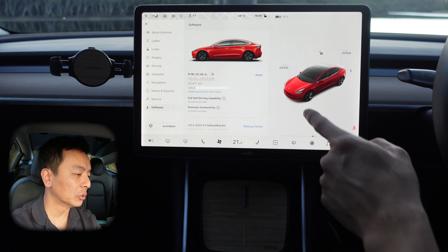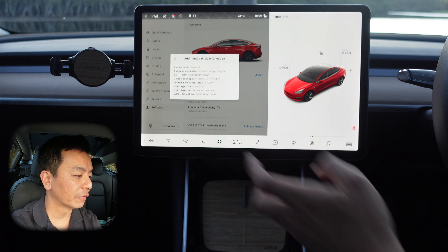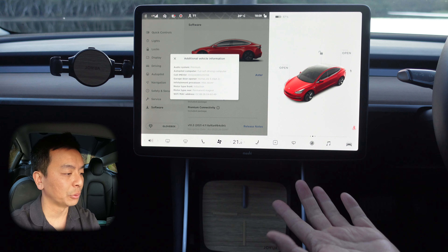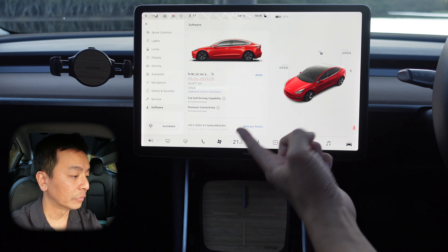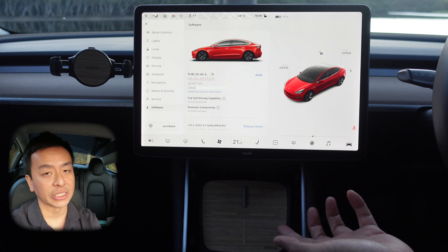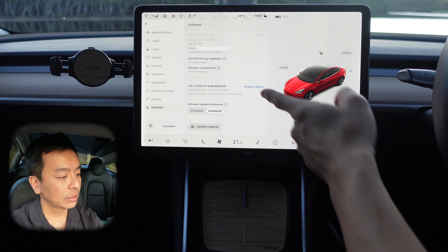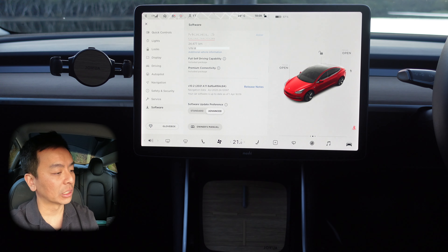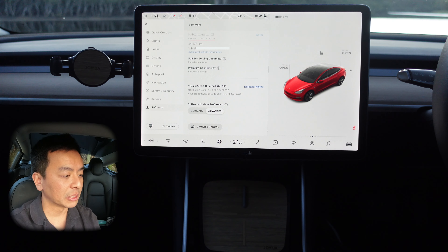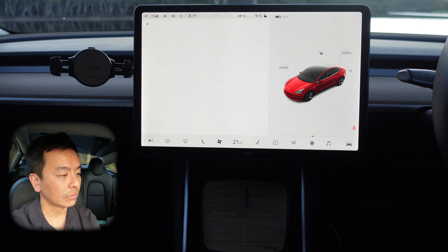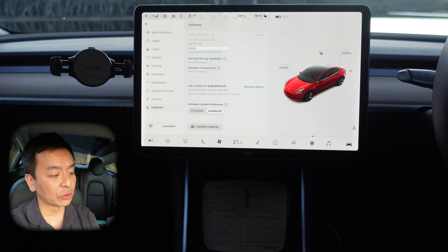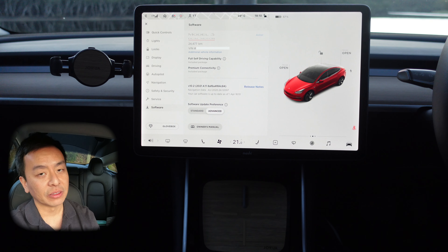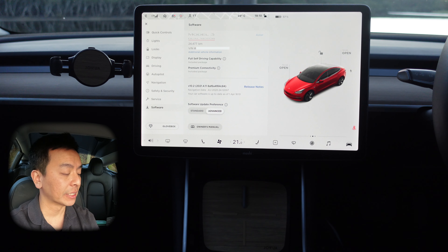Software is where you find your VIN number, odometer, and what computer you've got. We've got the full self-driving computer here for the autopilot computer, Homelink 5, and an Intel Atom infotainment processor. We've got the full self-driving package and also premium connectivity, which came with the car when we first bought it back in 2019. You can also see what software update you're on — for some reason I'm still on 4.11 even though 4.12 is the current version. Press release notes to see what was in the previous release. Software update preferences: if you don't like receiving updates early, press standard, but most people would want them as soon as they come out, so most people have it on advanced.